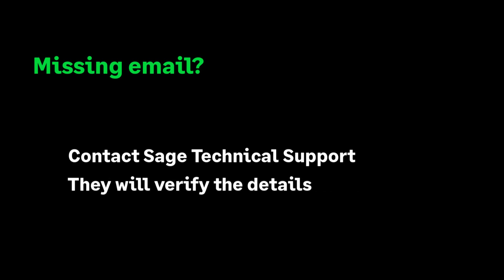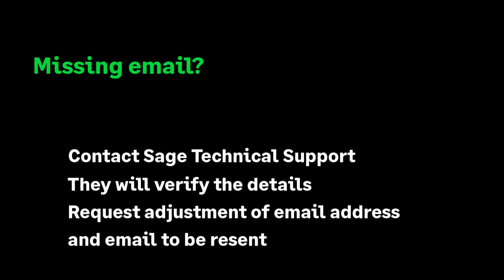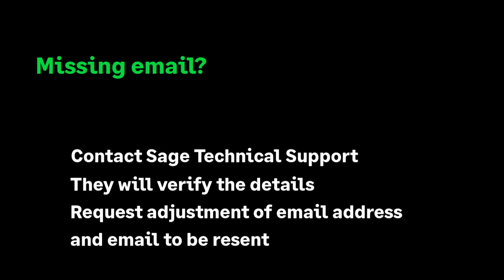If the email has not been quarantined, contact Sage technical support who will be able to check which email address was used. Technical support can change the email address if need be and resend the email.